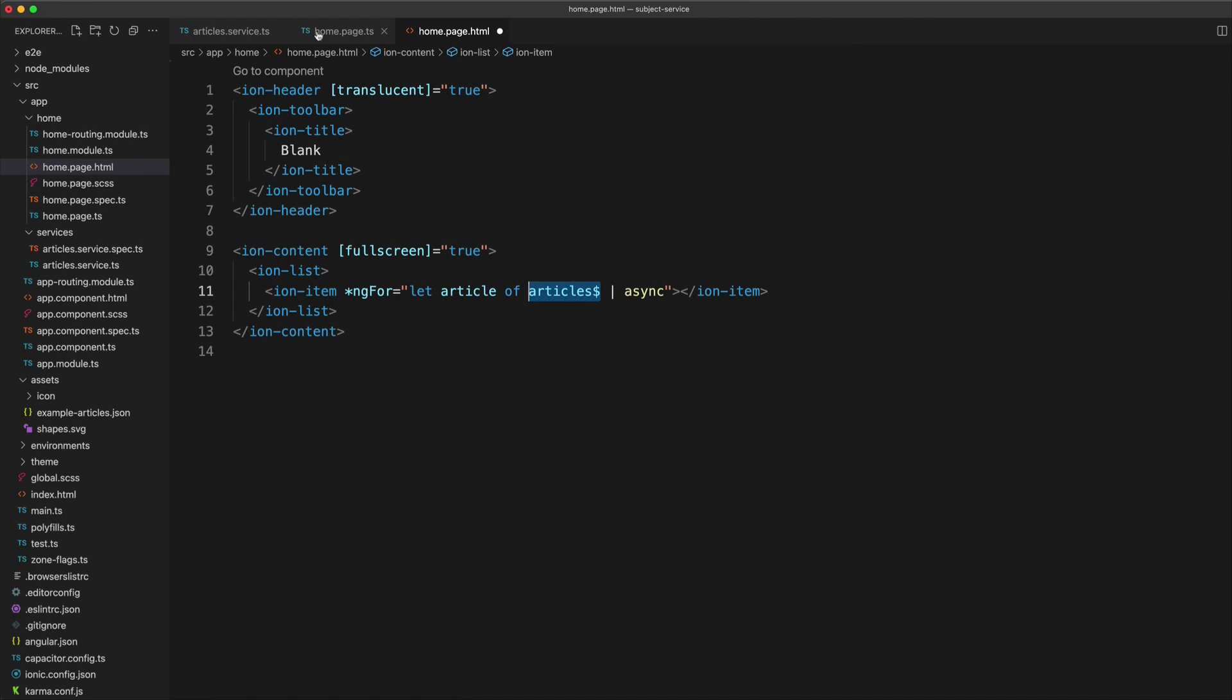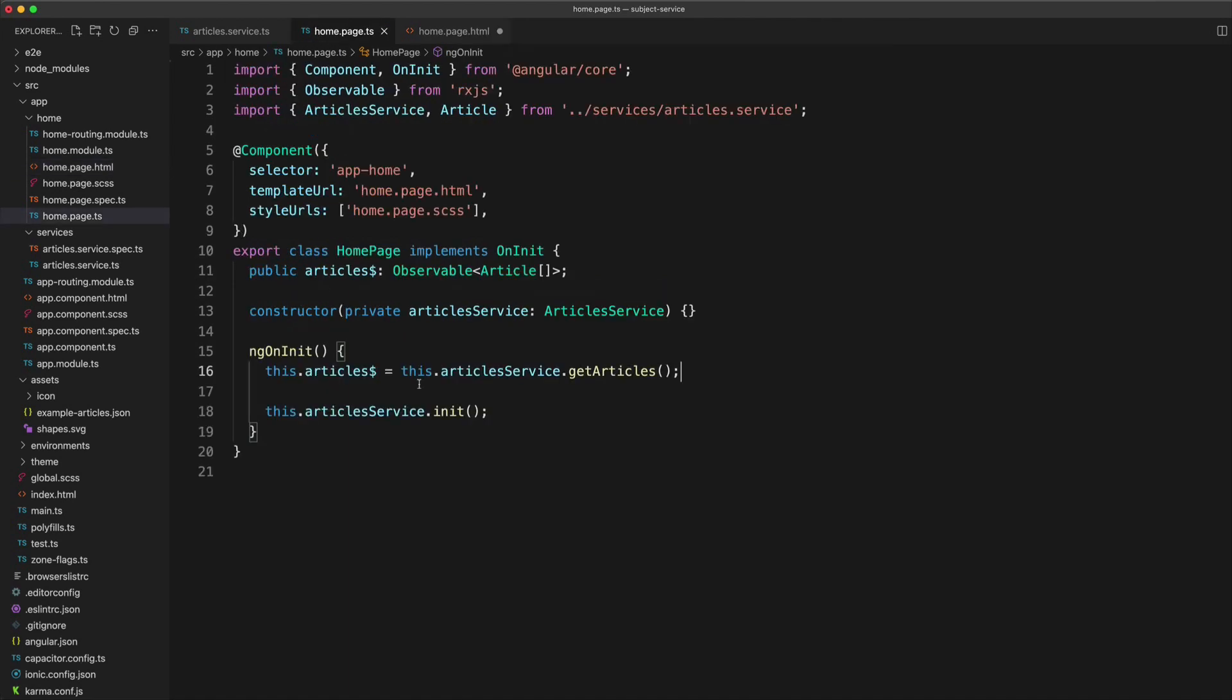Whereas if we manually subscribe to that subscription in our code here, we need to make sure that we unsubscribe from that at some point, for example when the component is destroyed. Otherwise, we could create memory leaks and other bad situations.